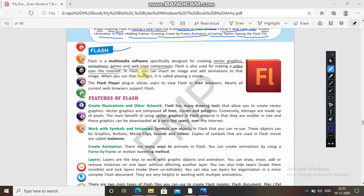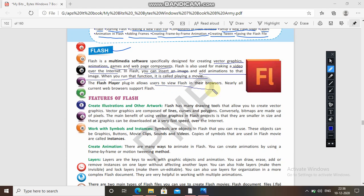In Flash you can insert an image and add animation to that image. When you run that function it is playing a movie — like many other softwares in which you just insert your picture, adjust and frame them, and when you play that picture it looks like they are playing a movie. The Flash player plugin allows users to view Flash in their browsers, and nearly all current web browsers support Flash.